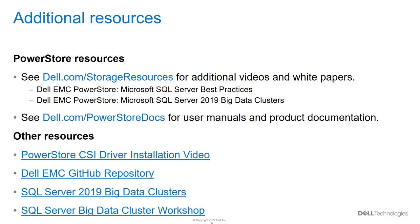Dell.com/StorageResources has a lot of outstanding content for not only SQL Server, but various other applications as well. Dell.com/PowerStoreDocs is a wealth of content on PowerStore containing manuals as well as in-depth white papers on various PowerStore features and capabilities. Thanks for watching.